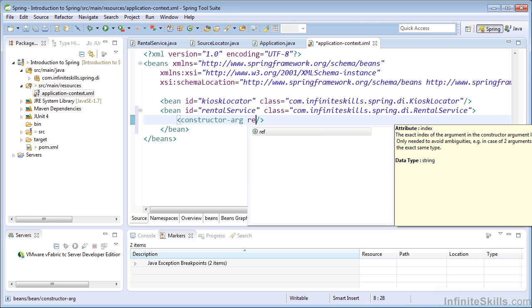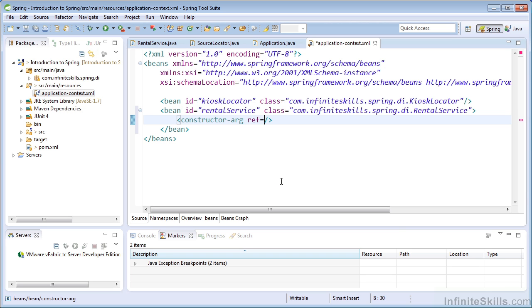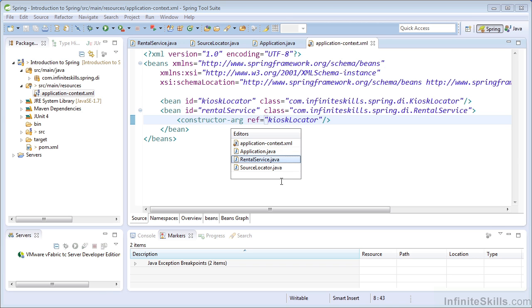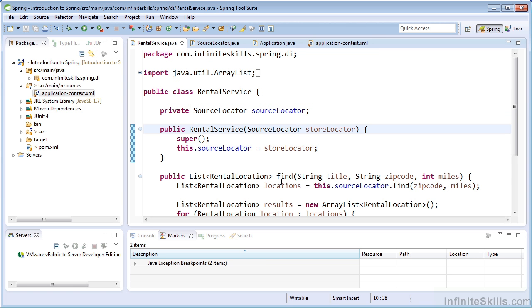So now we need to specify which bean to inject as a constructor argument to the rental service constructor. And we use the ref tag to reference another bean within our configuration. And we can simply use the ID. So I'm going to inject the kiosk locator into the rental service as the first argument to its constructor. Now if we look at the rental service, we can see that constructor there. So when the IOC container attempts to instantiate the rental service, it will then pass in our dependency into that constructor.